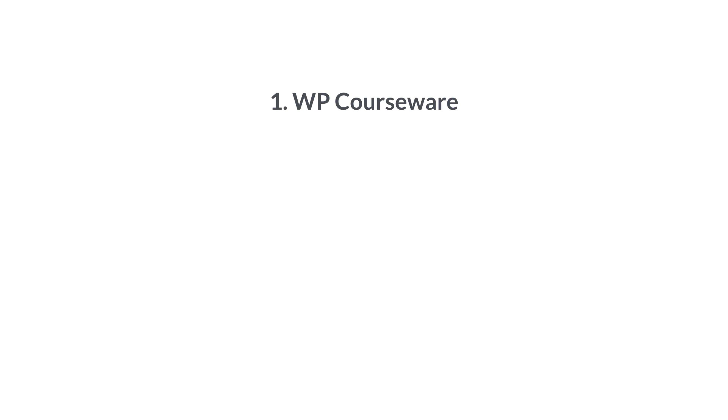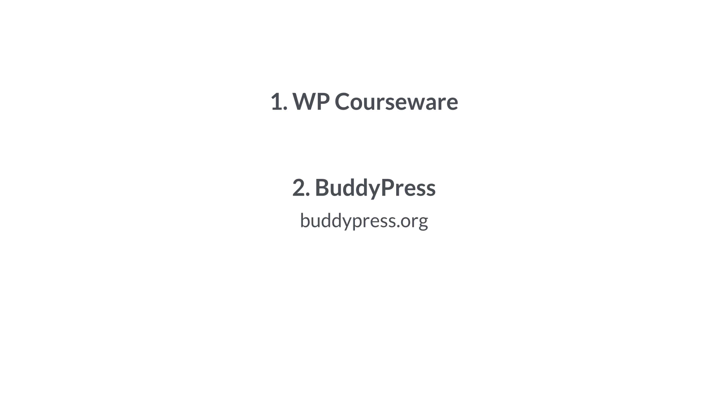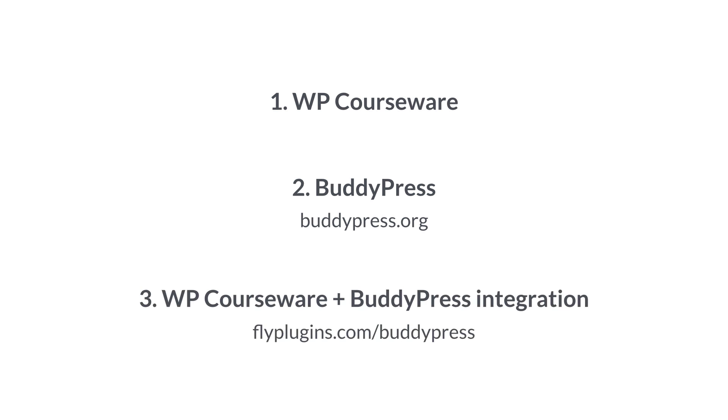Okay. So as we talked about earlier, you need three plugins to make this all happen. You need WP Courseware installed and activated. Obviously you need to have some courses created within that BuddyPress, which you can download for free at buddypress.org or access it from within your plugins panel in your WordPress installation or the wordpress.org repo. You also need the WP Courseware and BuddyPress integration plugin. You can find that at flyplugins.com/buddypress. Again, that's a premium integration, but I think you're going to find it well worth it. Once you get this set up for your courses and find out just how much it facilitates and enhances your e-learning experience.